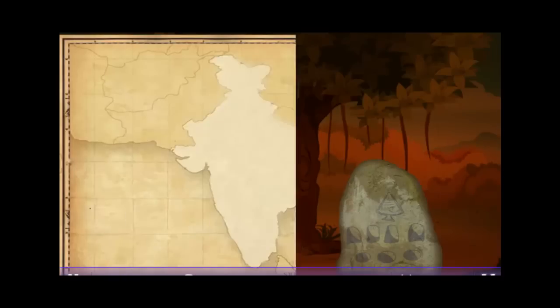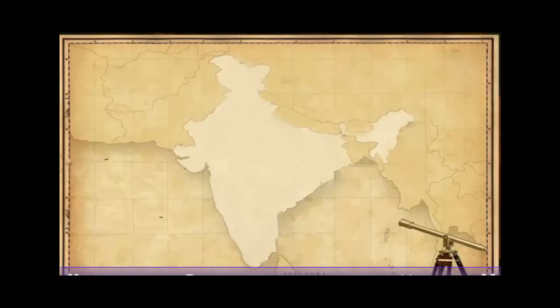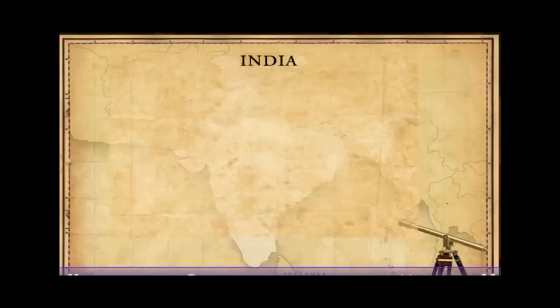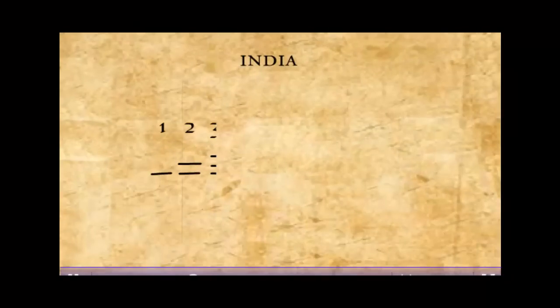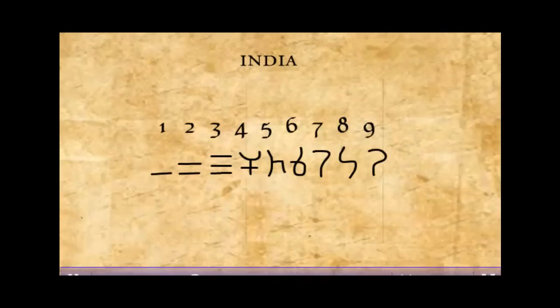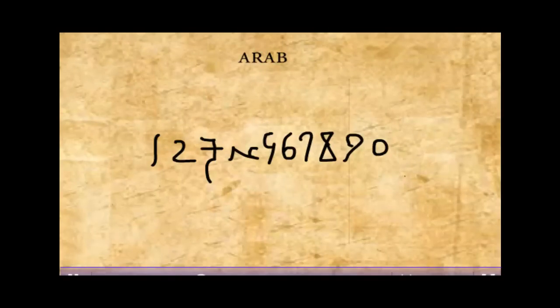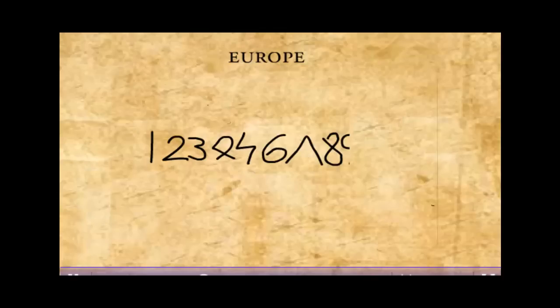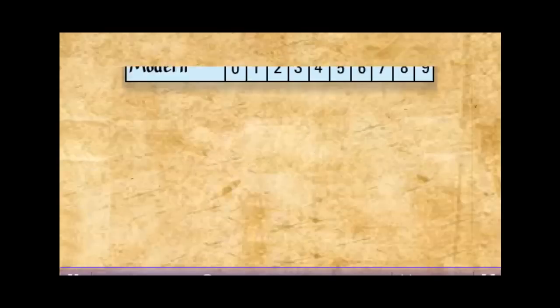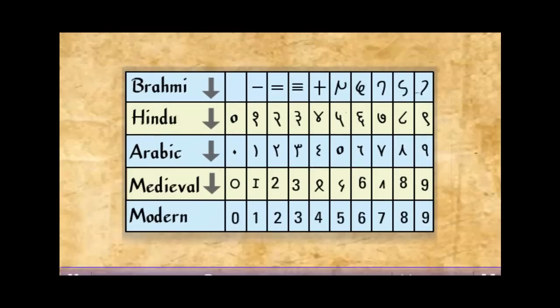Do you know the number system was invented in India and transmitted via Arab to Europe with a number of changes? Have a look at the number systems of different periods.